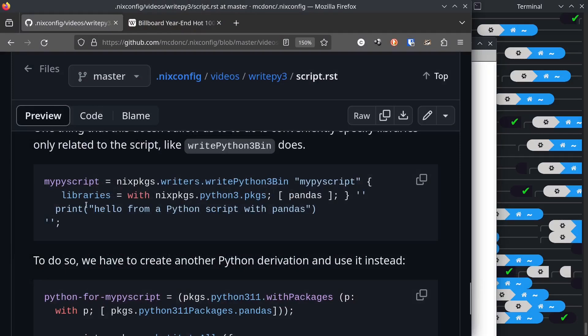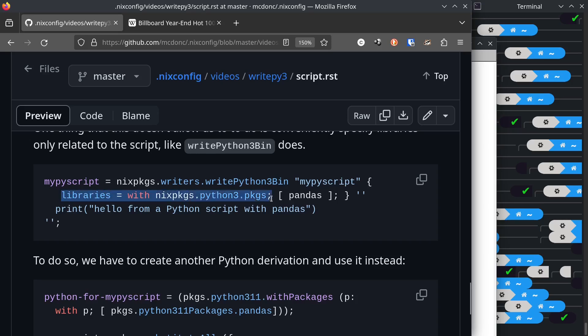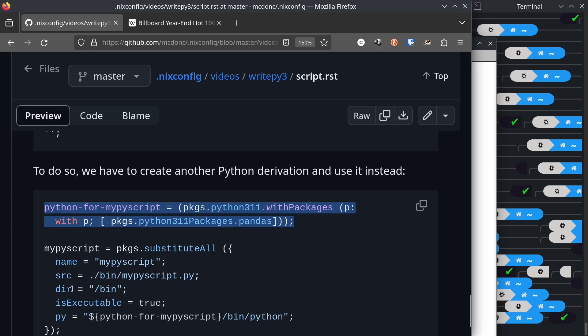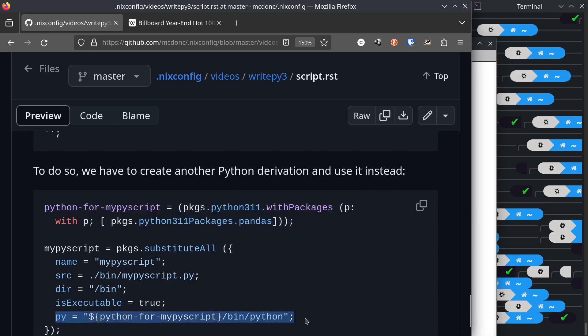One thing this doesn't allow us to do that writepython3.bin and writepython3 and friends do is specify a list of libraries that are required by the Python script that we're writing. So let's say we're writing a Python script that requires pandas. With writepython3.bin within the override attribute set, we can say libraries equal with, you know, this stuff to give us pandas within the executable environment invoked by the script.